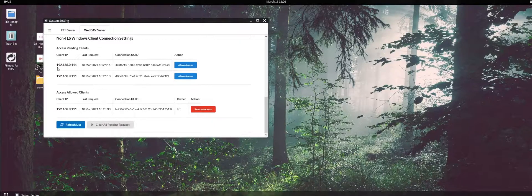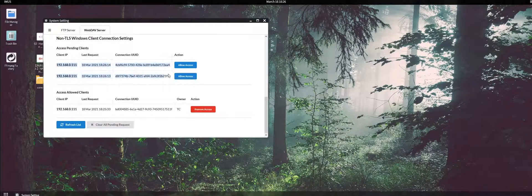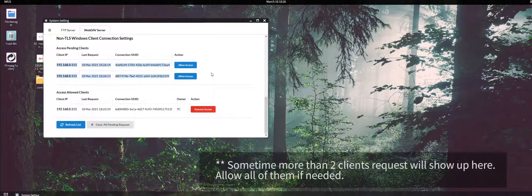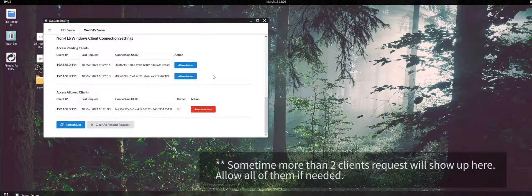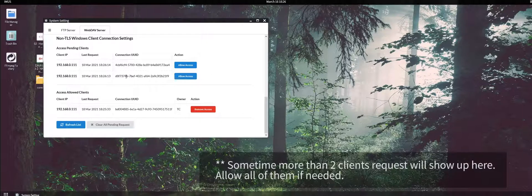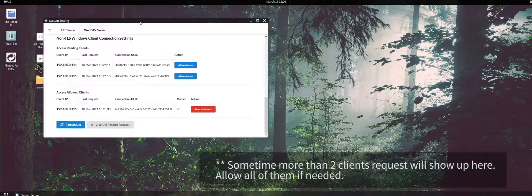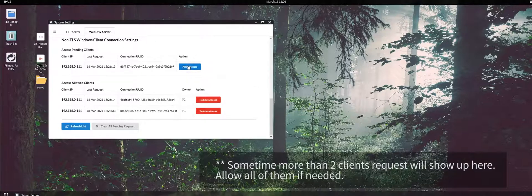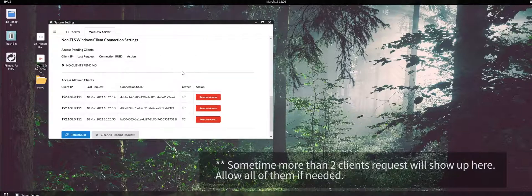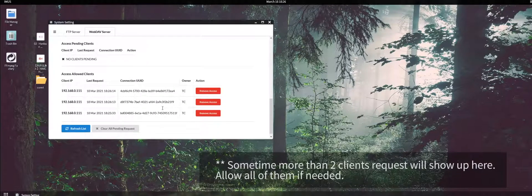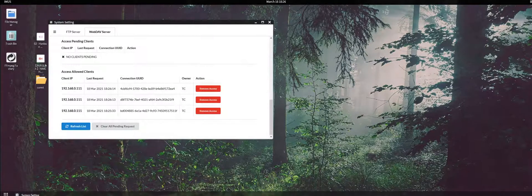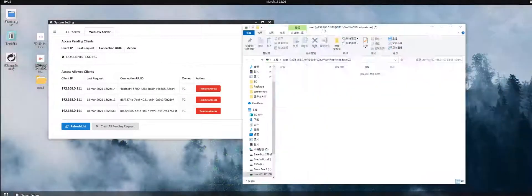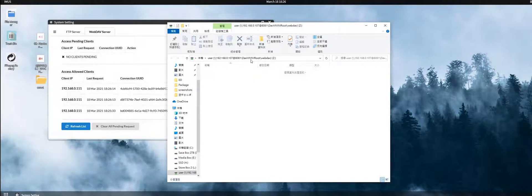We will see that two more request clients pop up here. Windows Explorer sometimes uses multiple clients or web clients to request the WebDAV server. We need to allow access to those as well. We have three clients right here connected to the RSOS system.